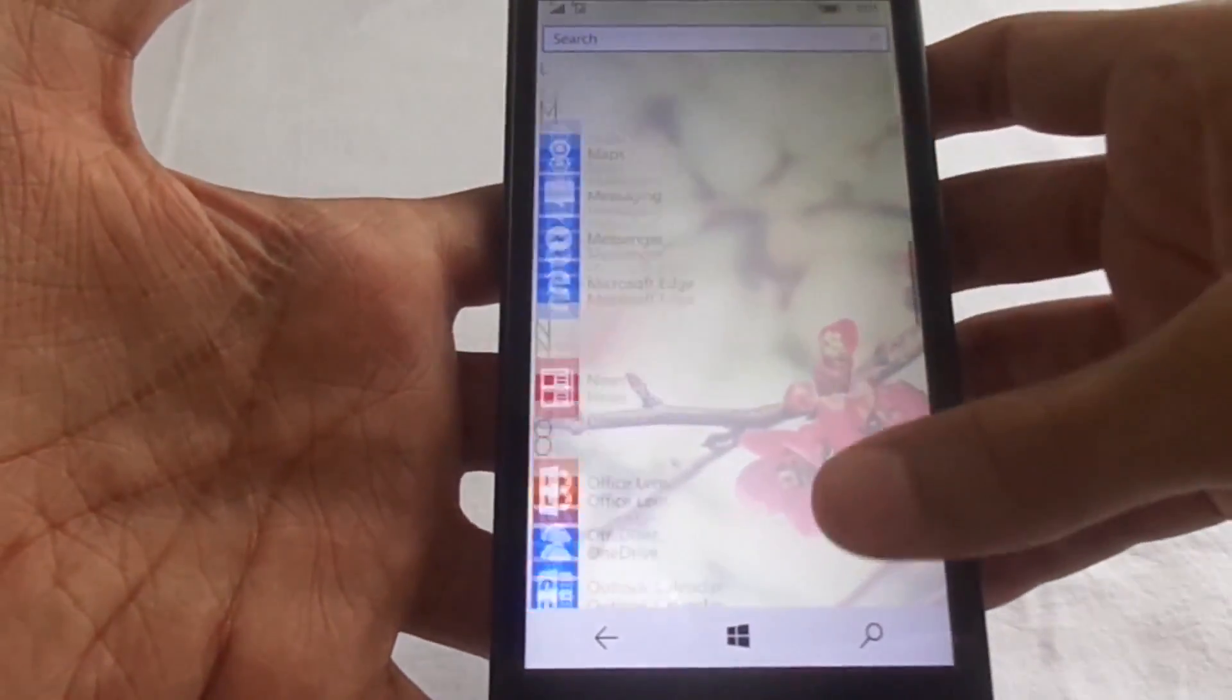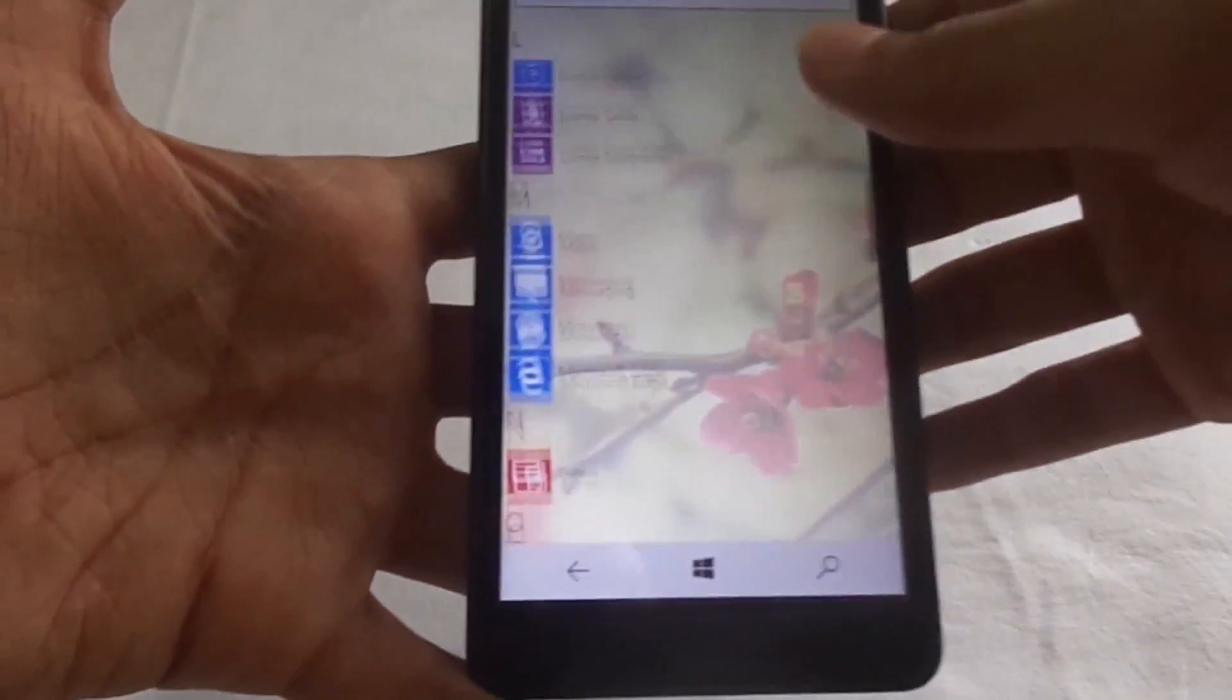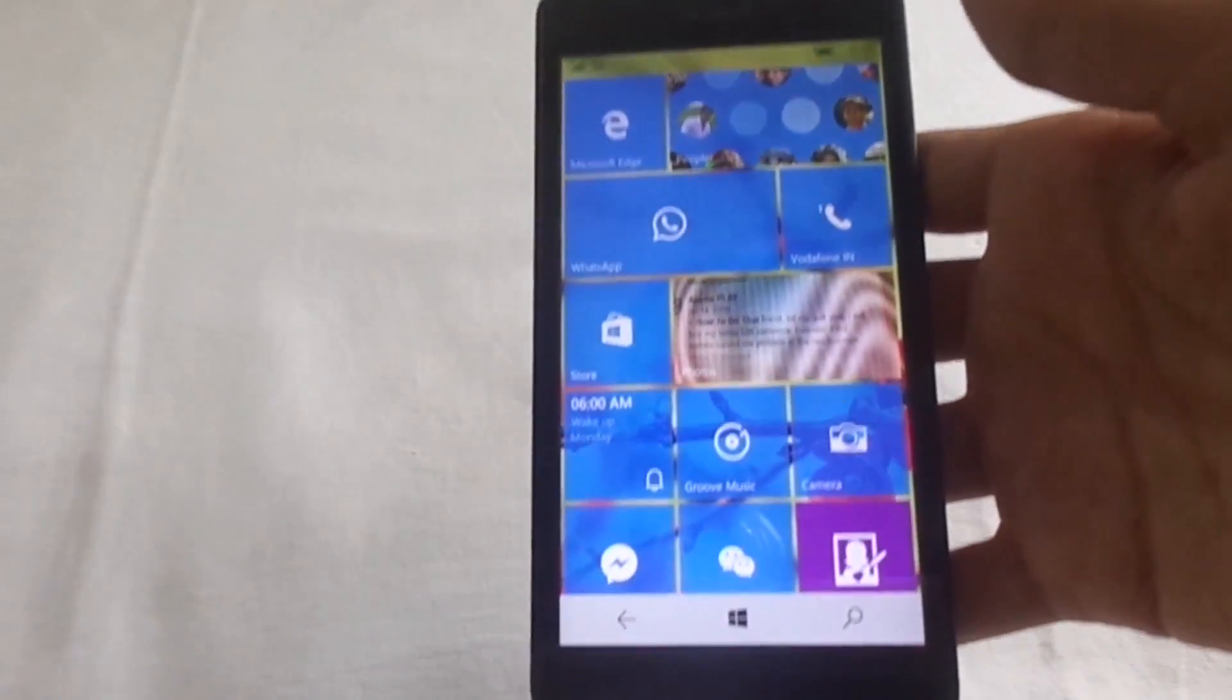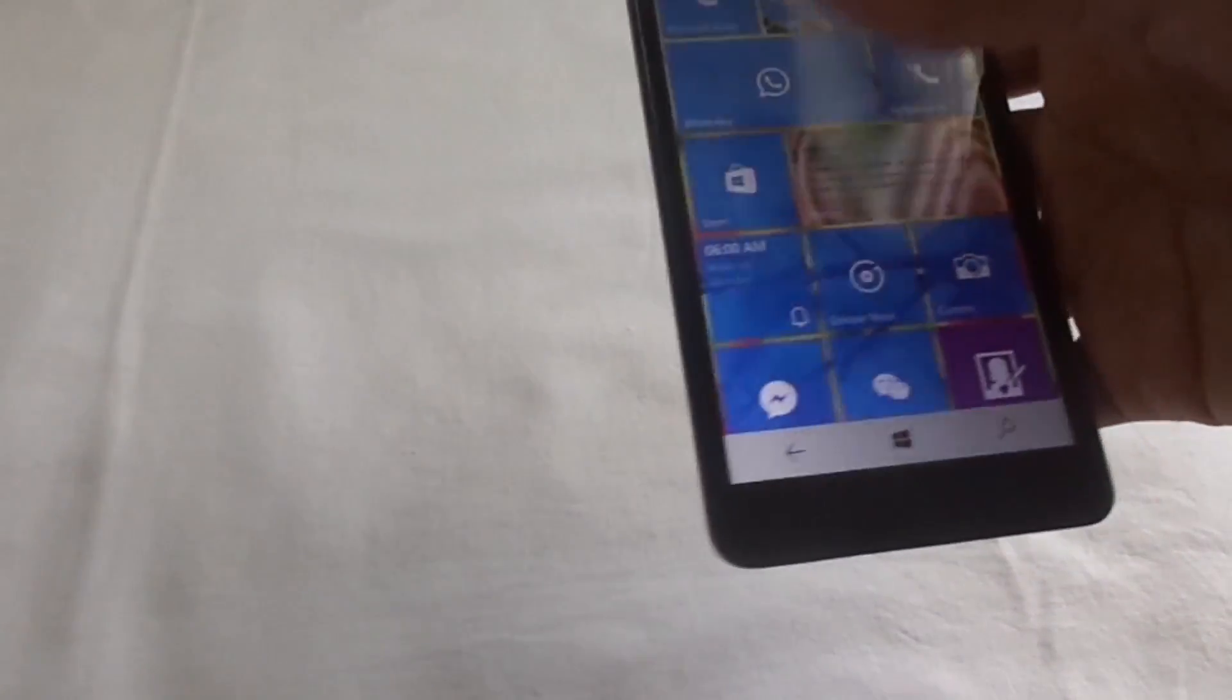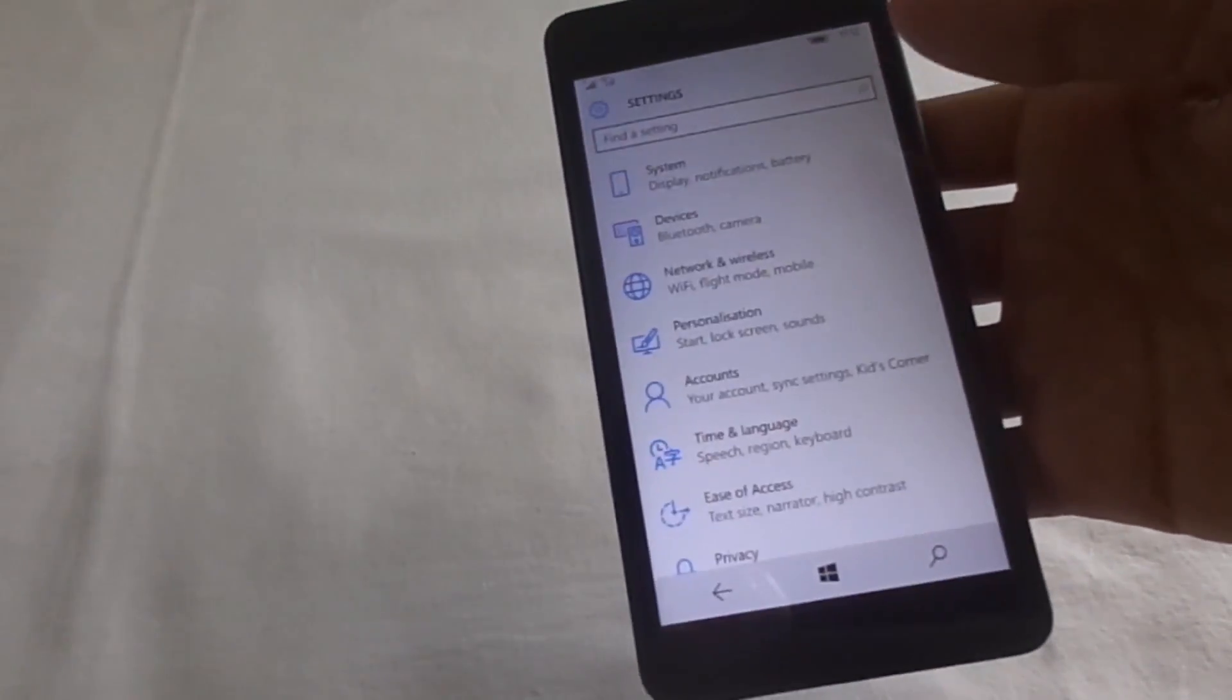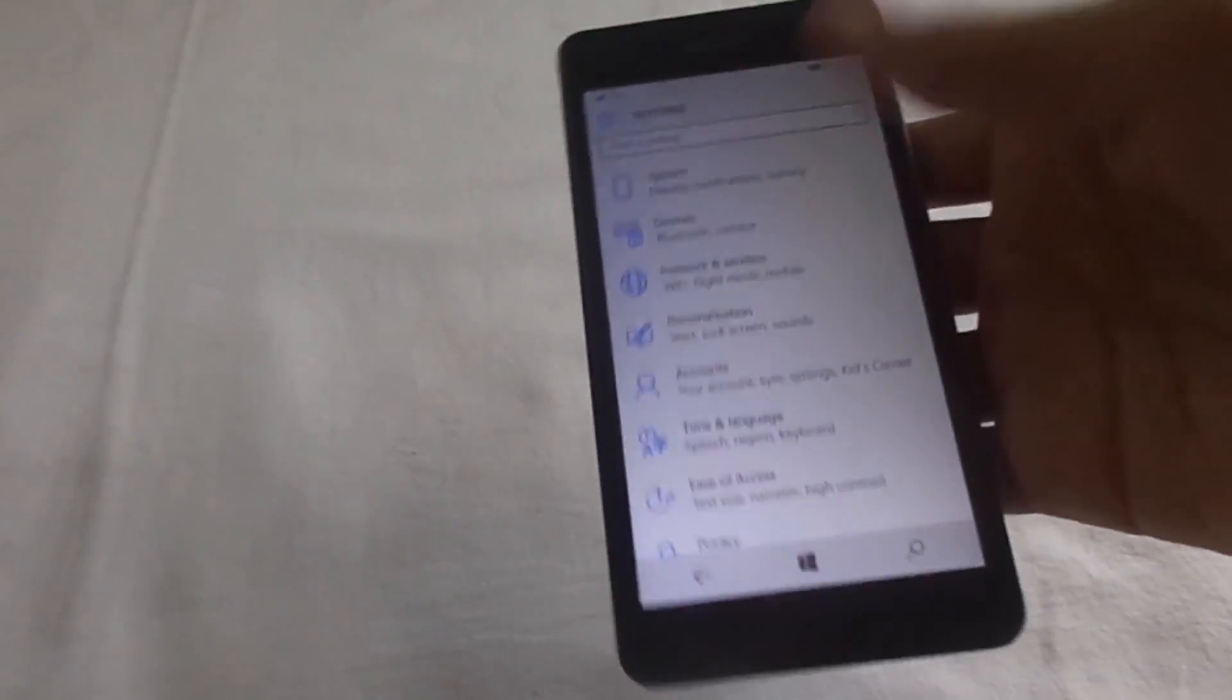It is one of the smoothest builds ever, especially for Windows. The Microsoft 535 had a touch issue which is completely gone now. And there is an update in Store as you can see the new menu. There are no changes in the settings menu, it is same as the other builds.